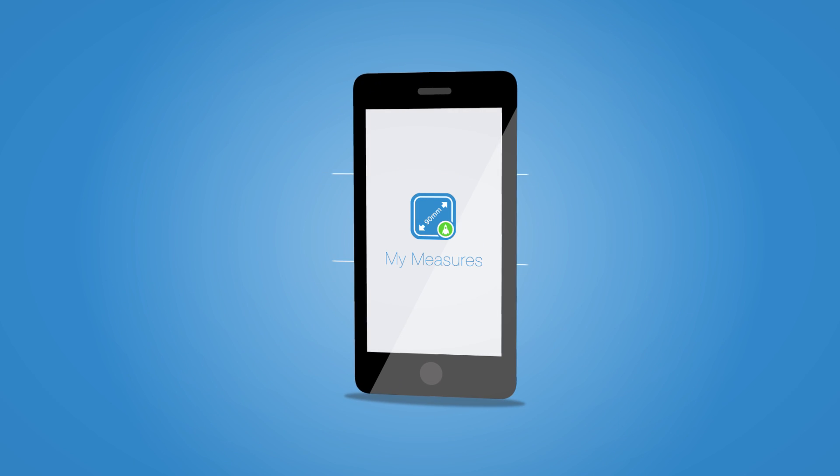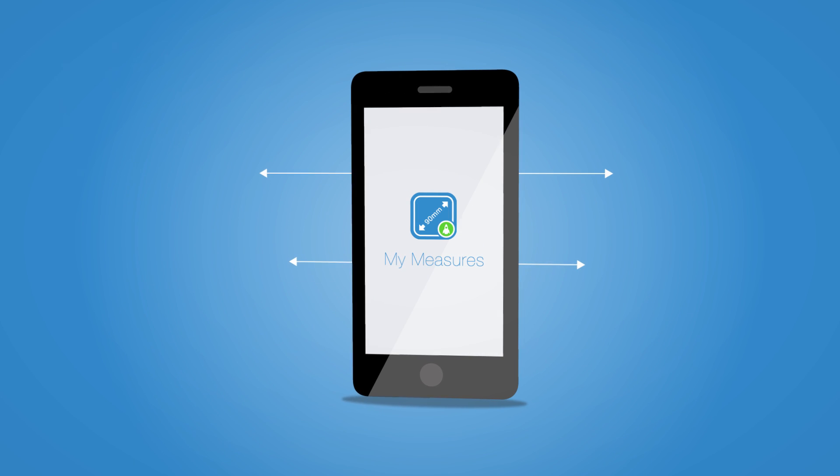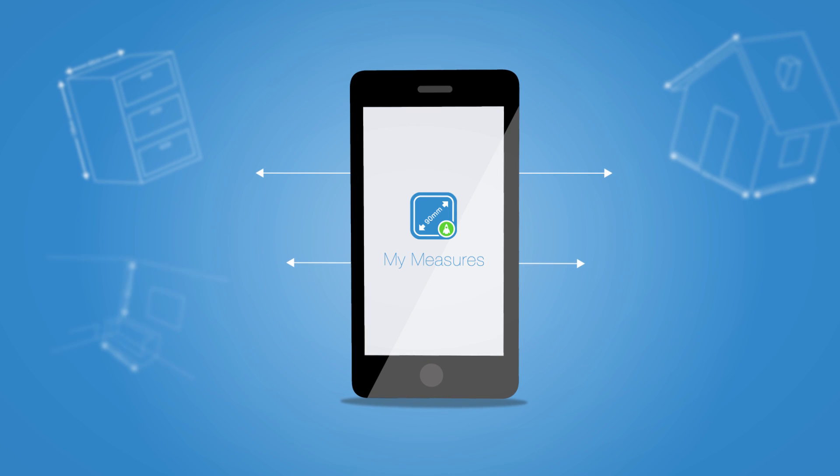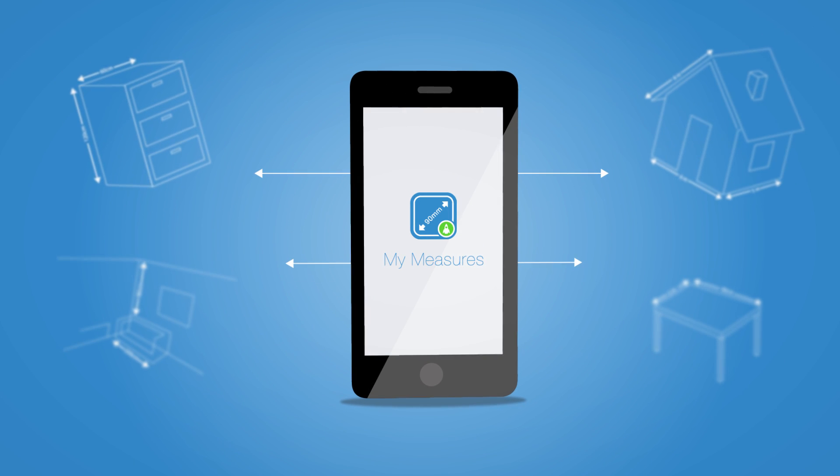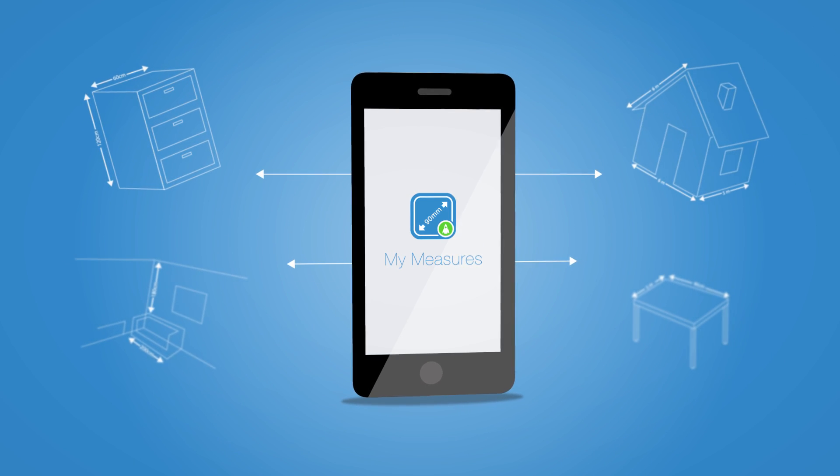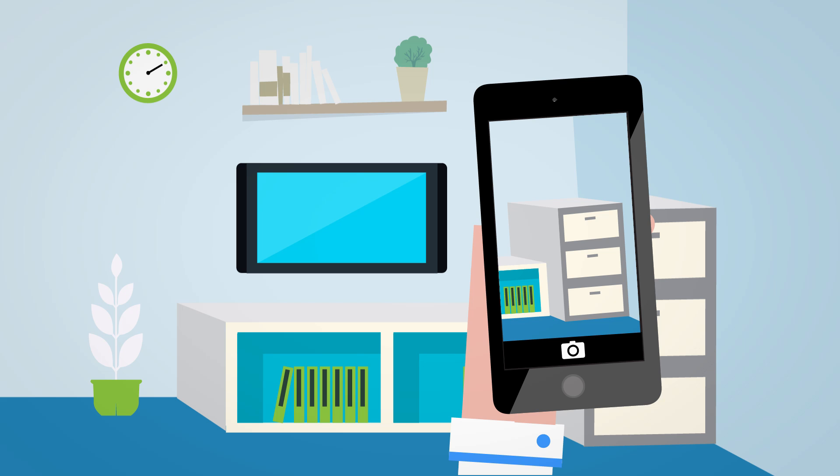Meet MyMeasures, a powerful application for storing and sharing object dimensions. All you have to do is take a photo of an object you wish to store dimensions of.